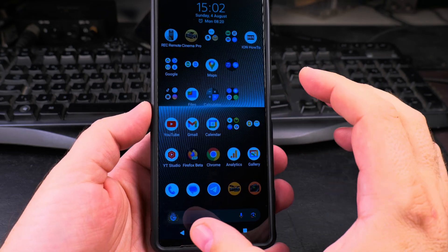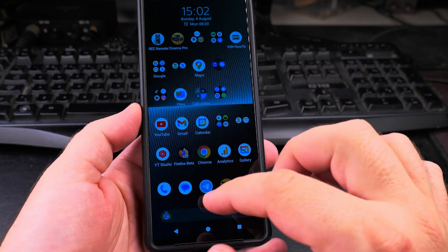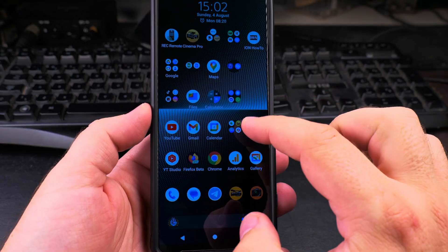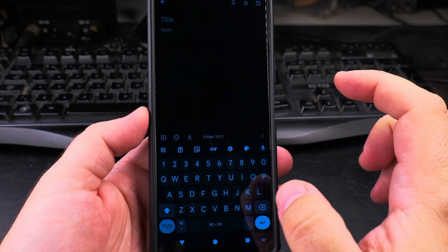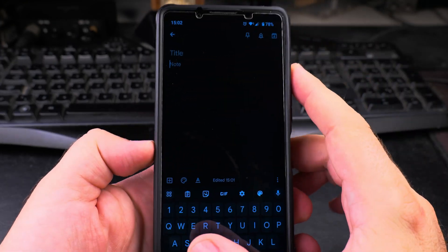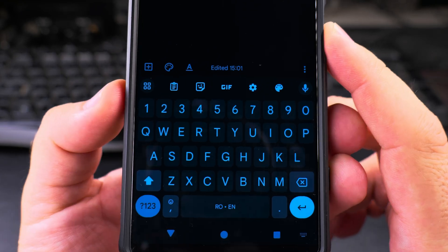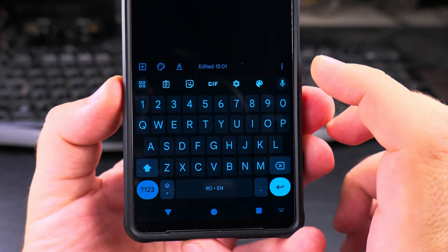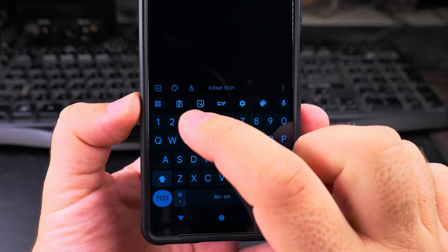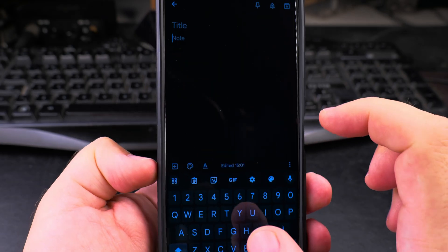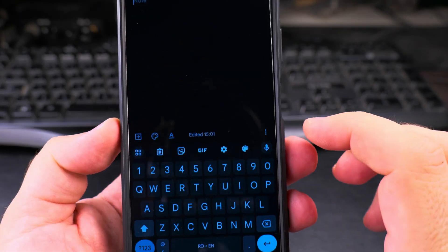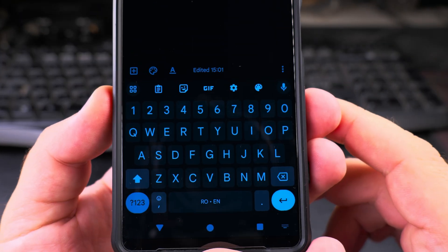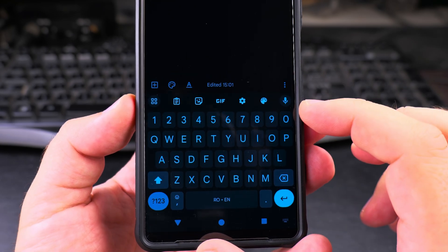The Gboard app is ready, voice typing is enabled, and all I have to do is open an app to type something. For example, I will take a note here. This is the Google keyboard Gboard, and you have some interesting things here.